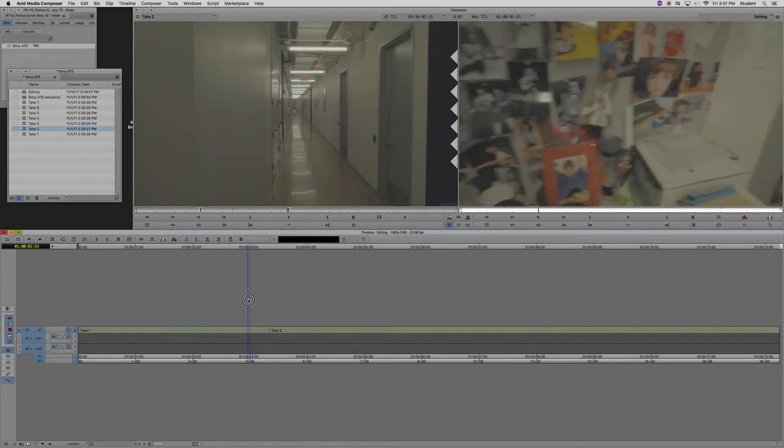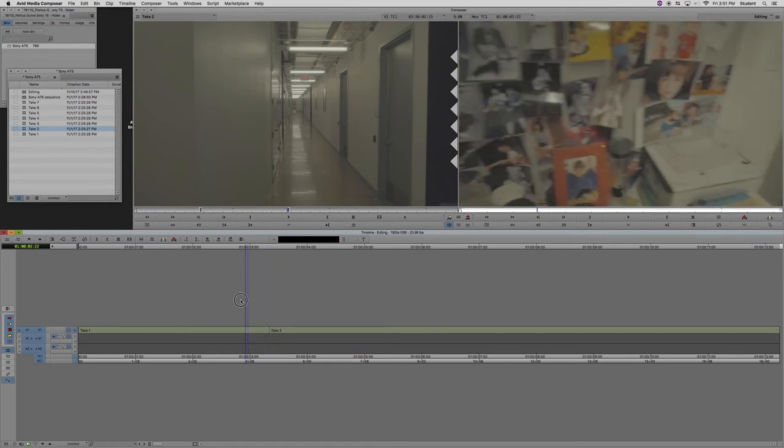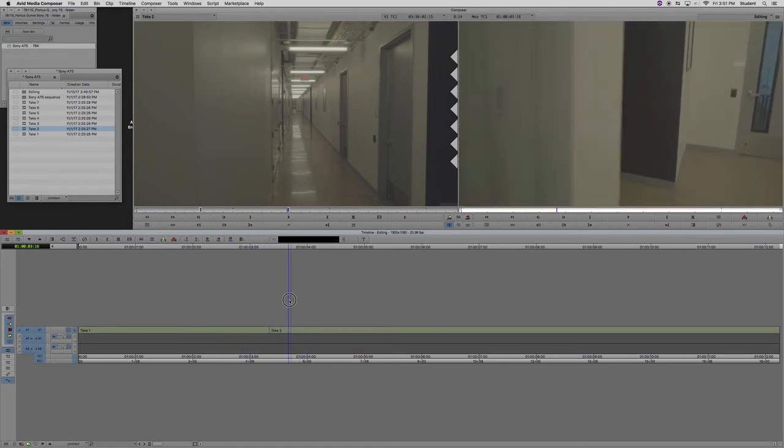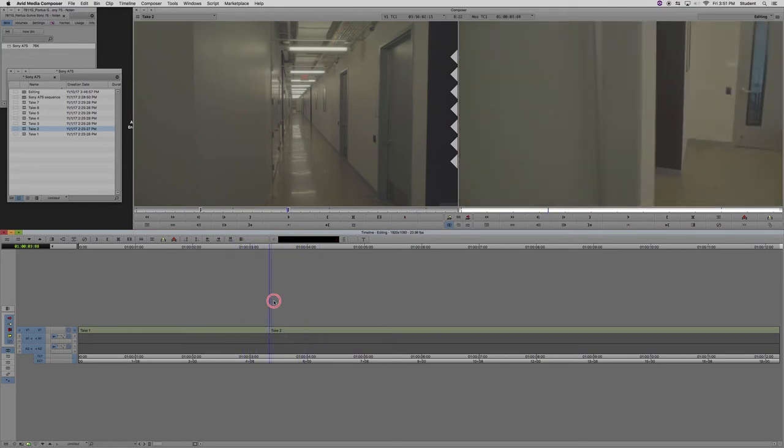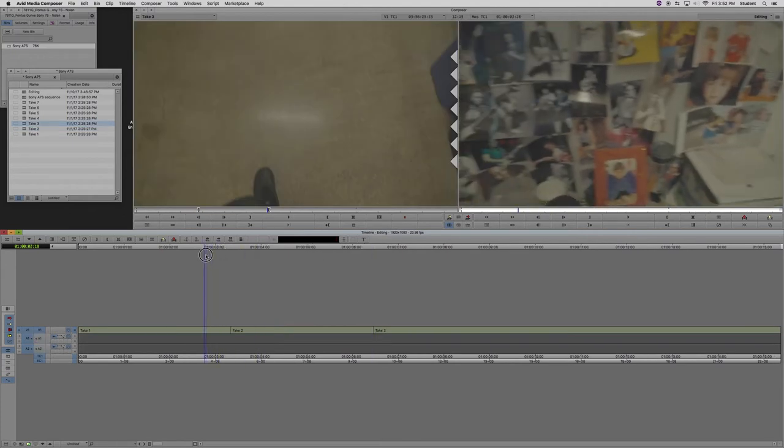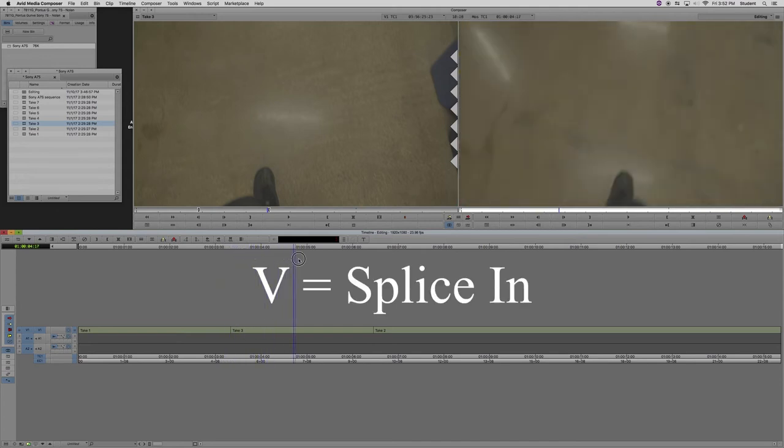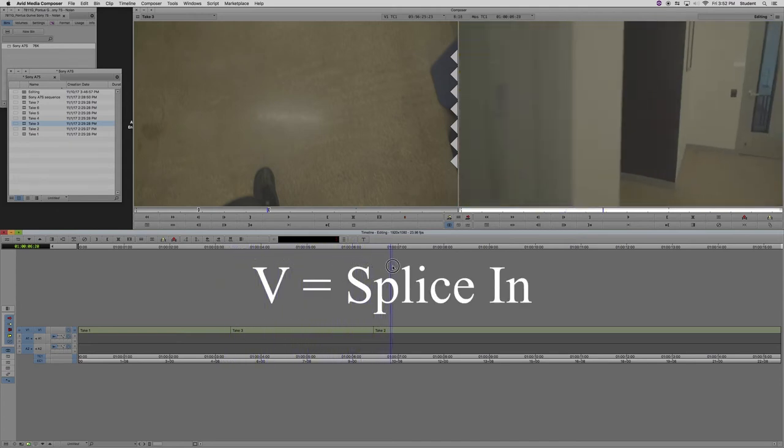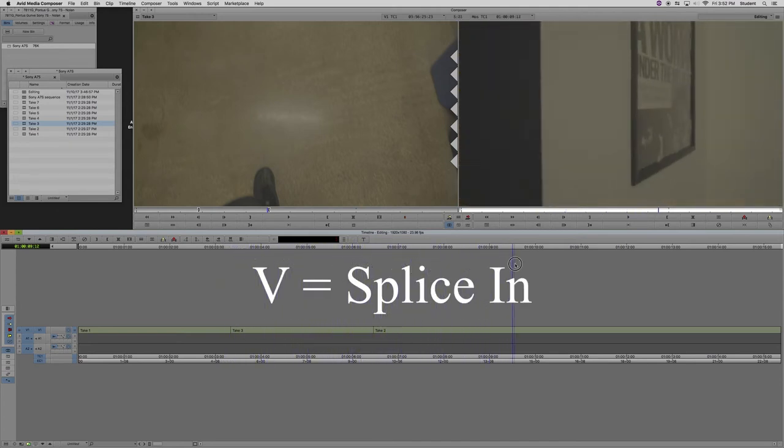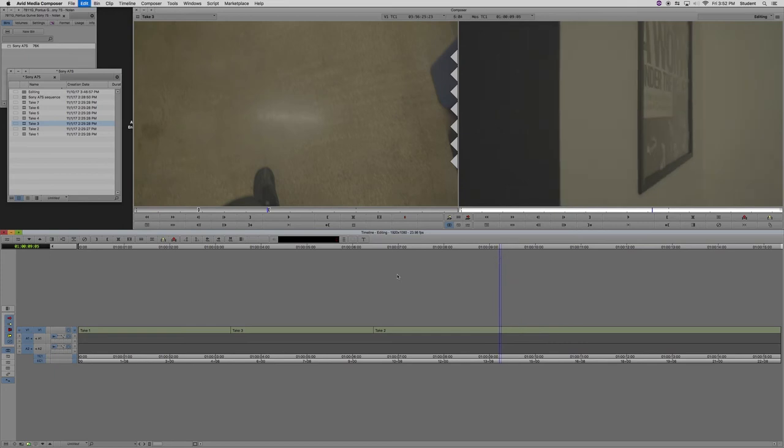What we're going to do now is explain the difference between the V and the B keys for bringing a clip into the timeline. So I've got another clip selected, I'm going to turn off my audio tracks, and then I hit V. V is the splice in tool, so basically, it placed the clip in between the two clips I already had in the timeline. It's the lettuce in between the two loaves of bread.